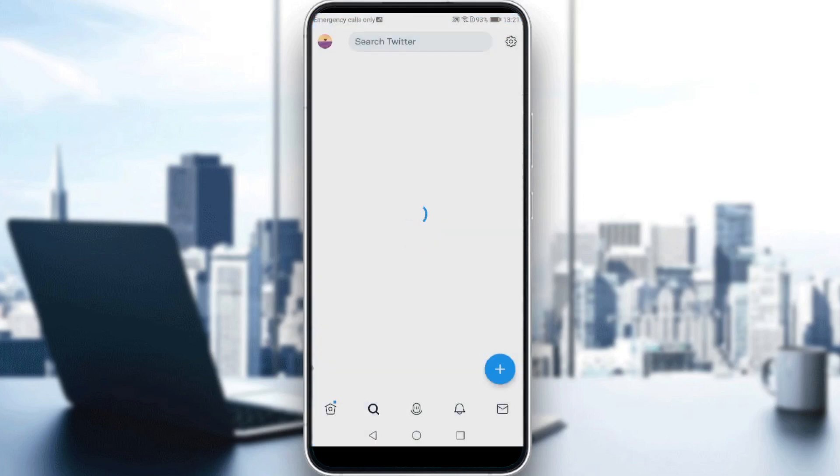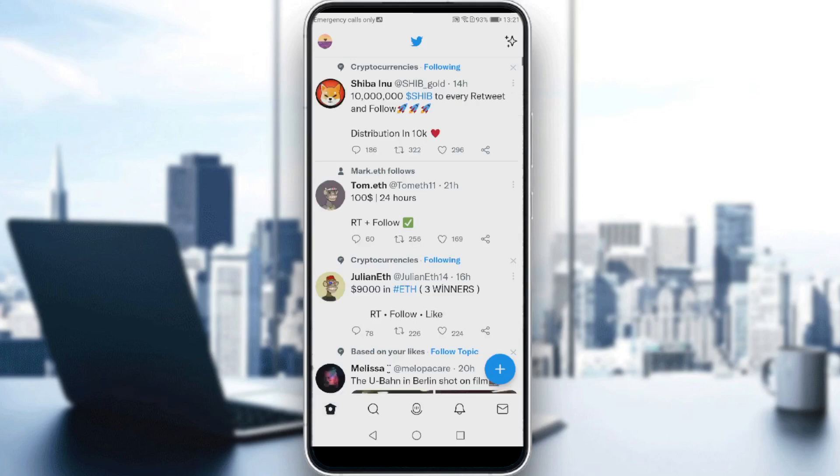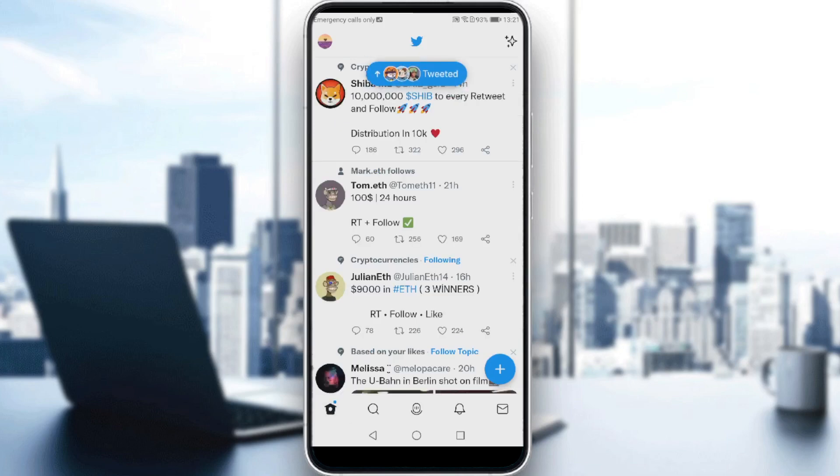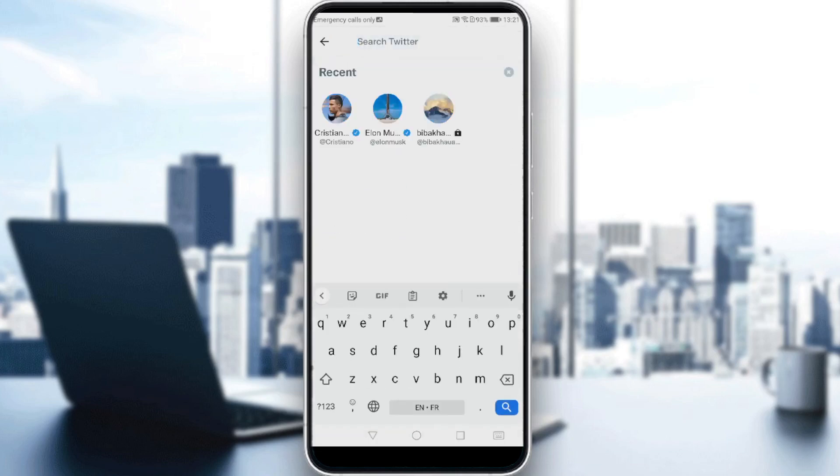So here, first of all, all you need to do is go and click the search option or search button. It's at the bottom right. Just click on that. And here, all you need to do is go to the search box, search Twitter,